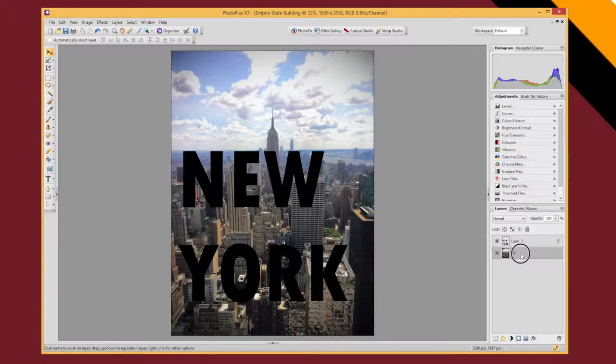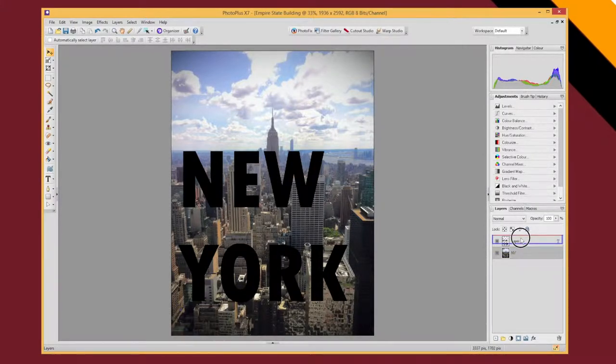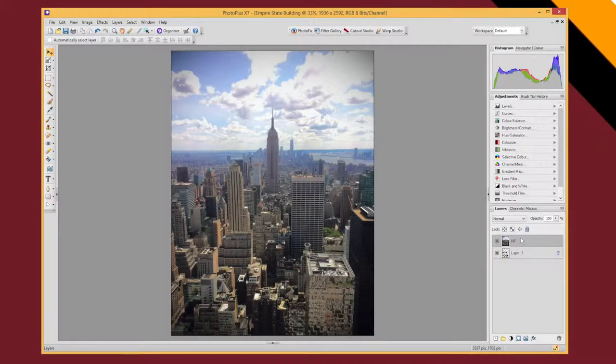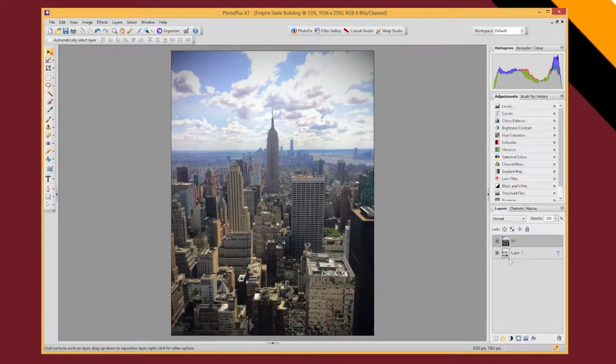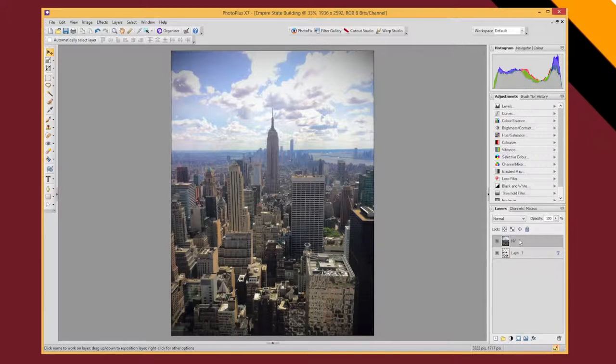And now I'm going to drag it above my text layer and you'll see that my text disappears because the way the layers work is that the top most layer is the thing you see.